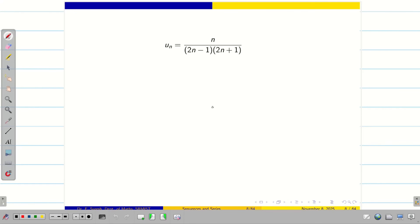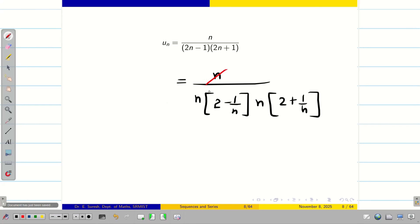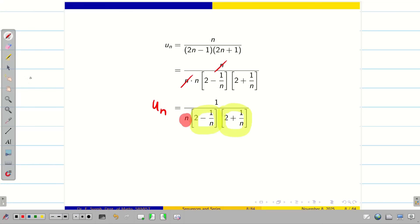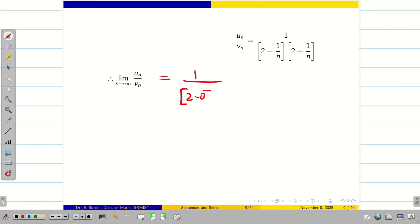Now take n outside from the denominator. We get n into 2 minus 1 by n, then n into 2 plus 1 by n. We cancel the n from numerator and denominator and write un as 1 divided by n into 2 minus 1 by n into 2 plus 1 by n. When limit n tends to infinity, those terms become 2 minus 0 and 2 plus 0, so the only trouble-giving term is 1 by n. Taking this as vn, un divided by vn gives 1 divided by 2 minus 0 into 2 plus 0, which is 1 by 4.